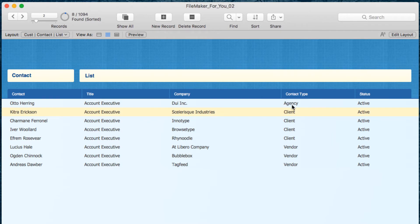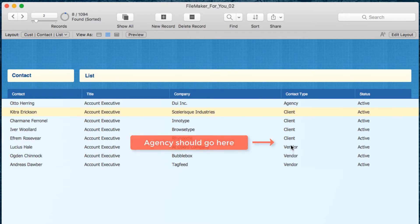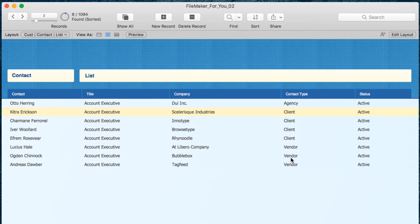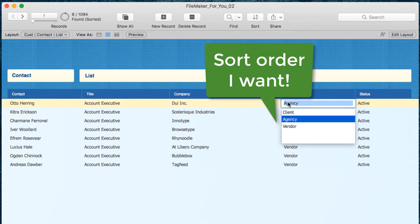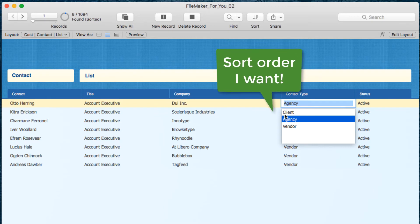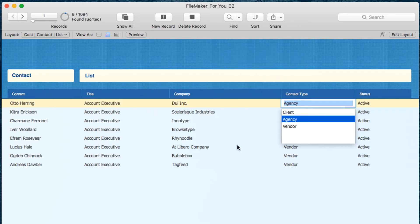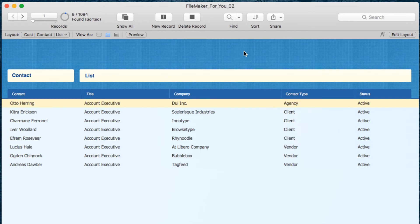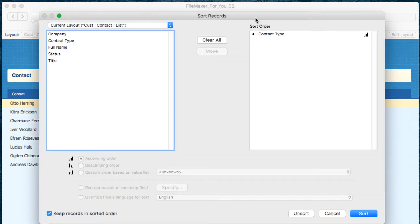We want the agency to appear after the client, and then the vendors. That is not an alphabetical sort, but a sort based on the drop-down list, because that represents the order of importance to us. Let's learn how to do that. Let's go into the sort order.